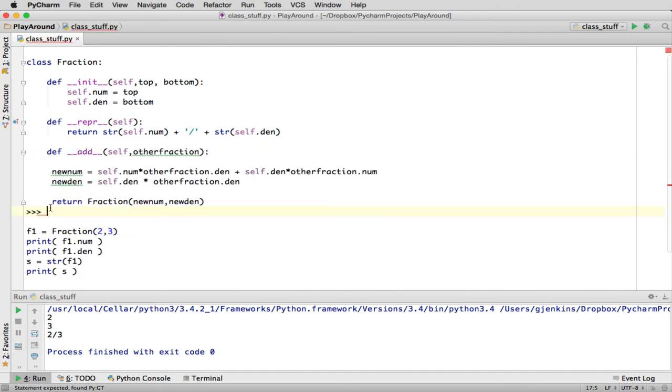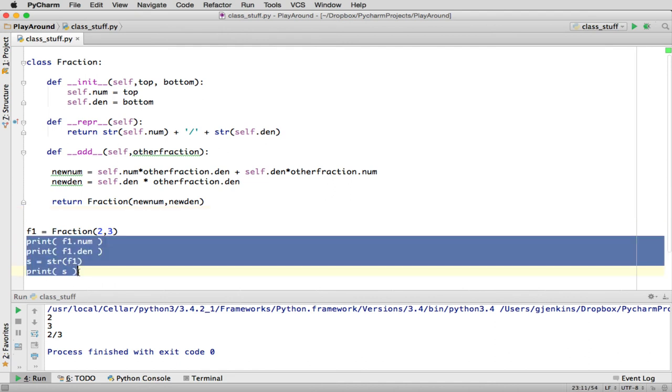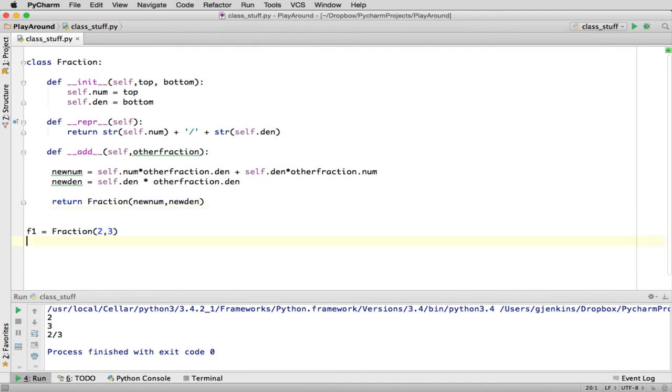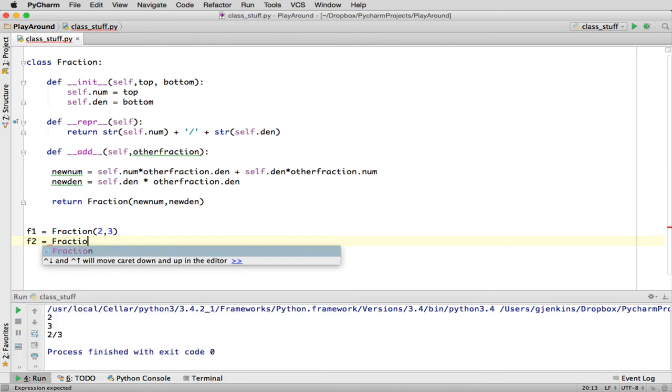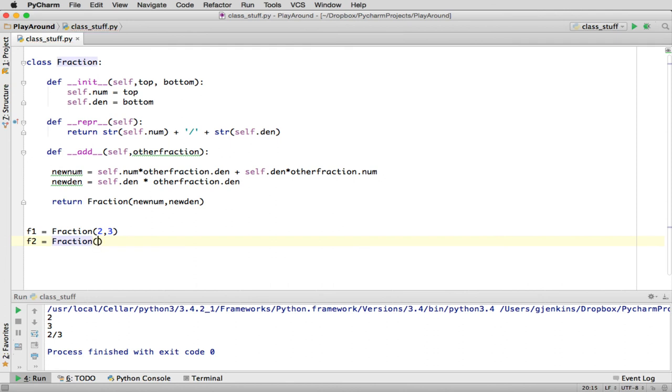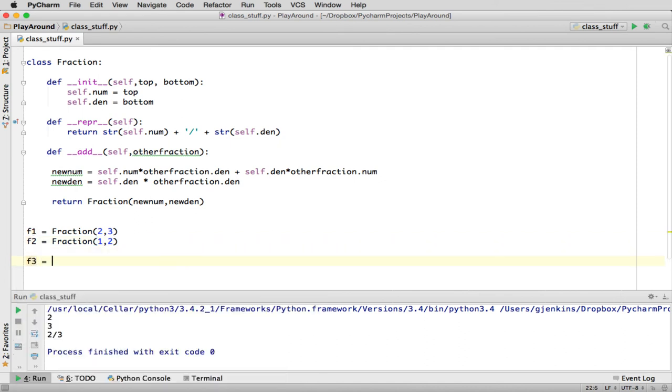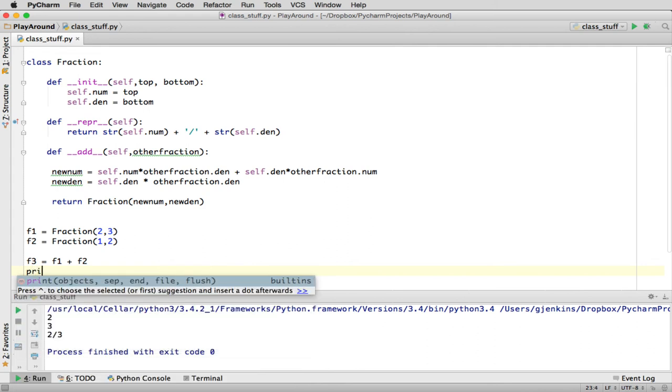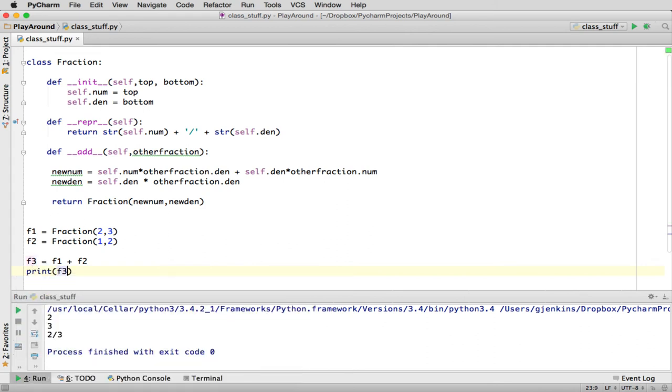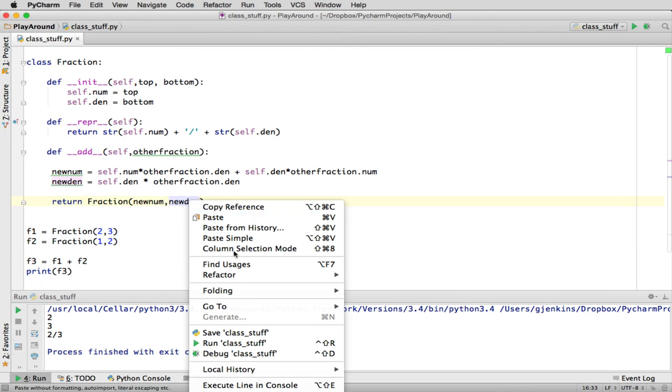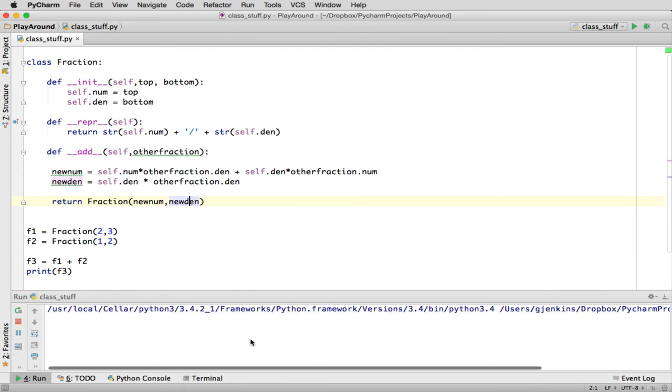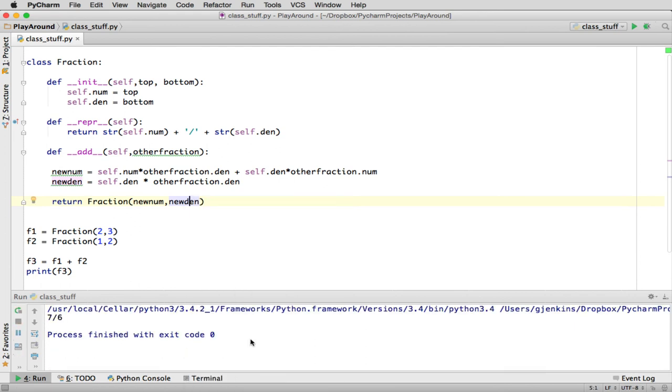So I'm going to add that to what I'm building. Take off this little extra. So now we can add two fractions. So let's make two fractions. Let's add two-thirds equal fraction and one-half. So we'll say F3 is equal to F1 plus F2. And then let's print F3. And you'll see it says 7/6.